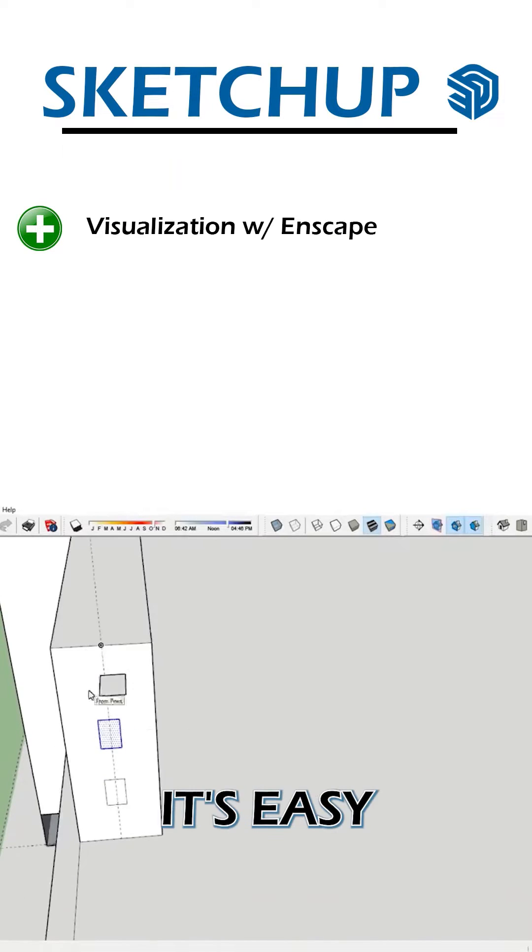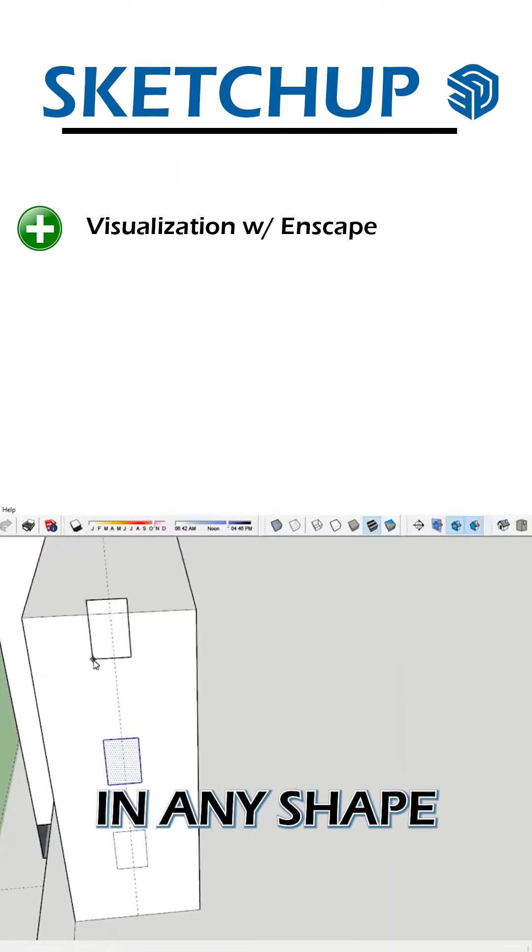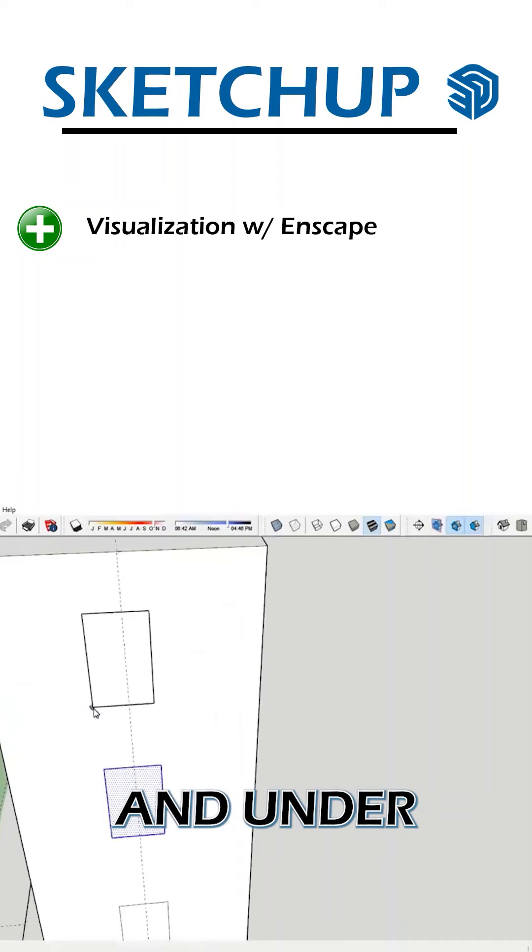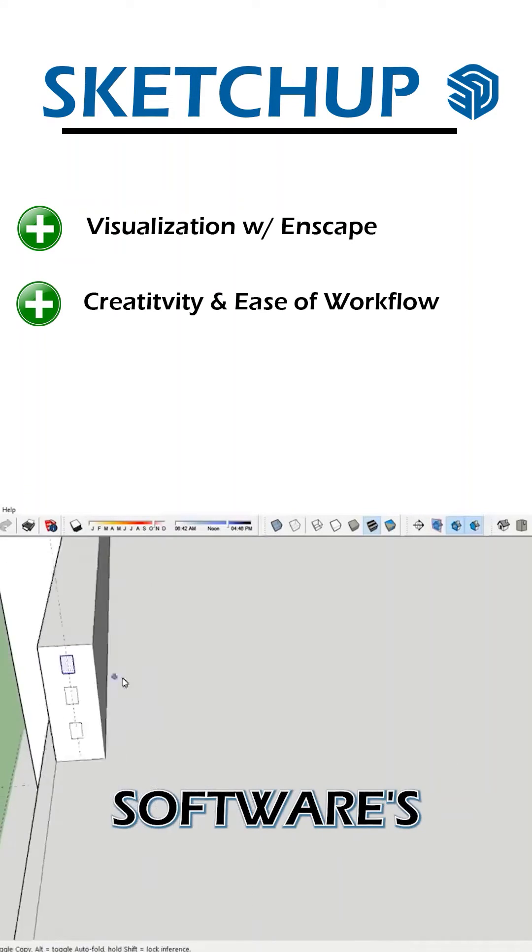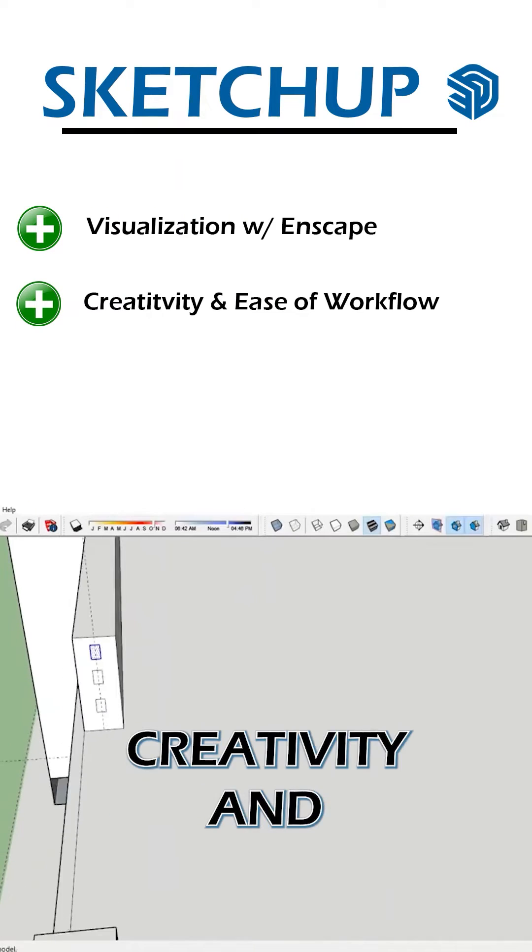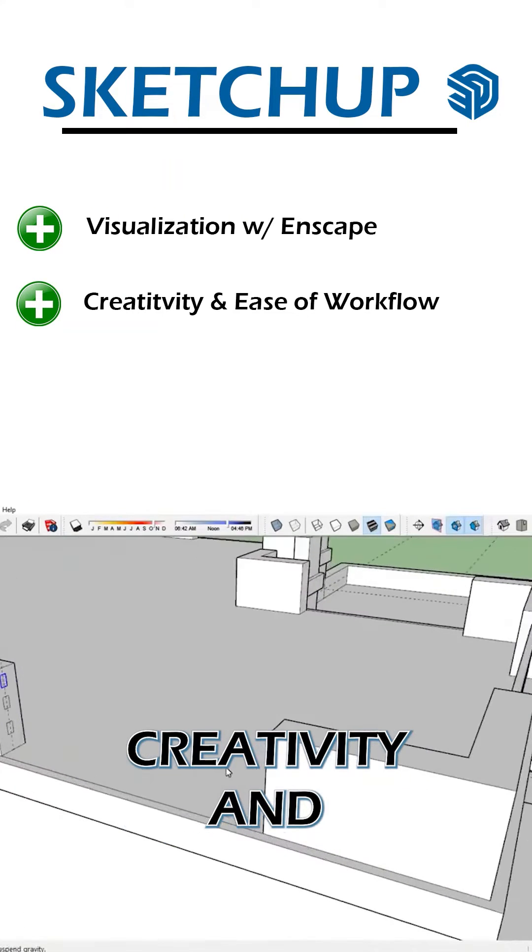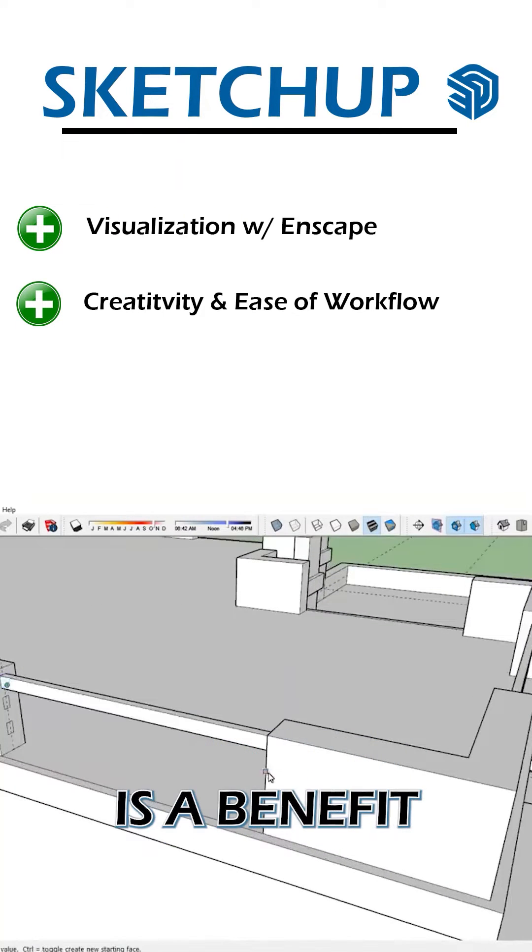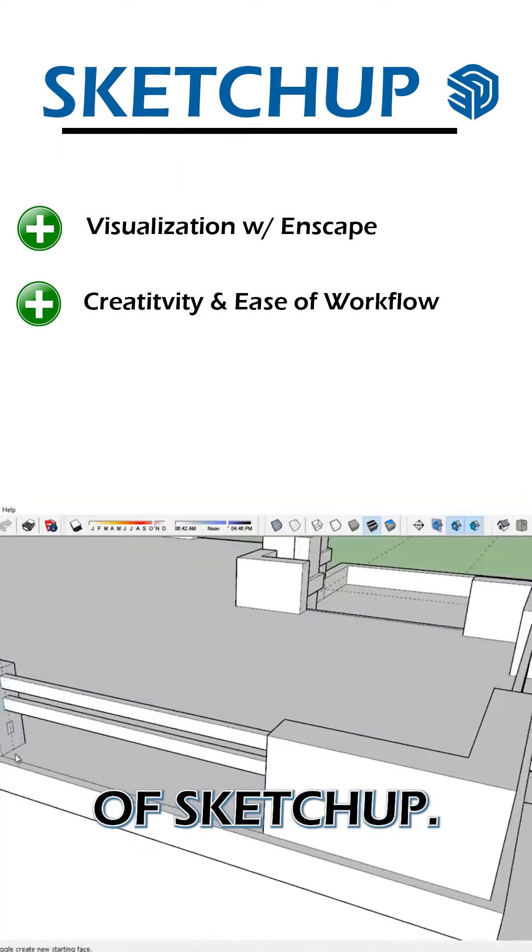Some benefits are it's easy to visualize in Enscape and other rendering software. Creativity and ease of workflow is a benefit of SketchUp.